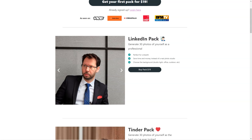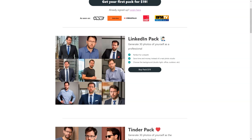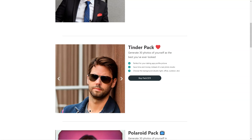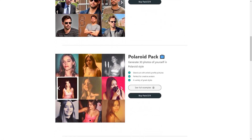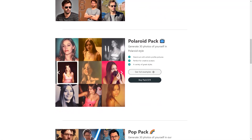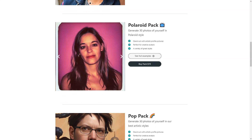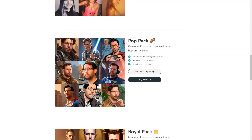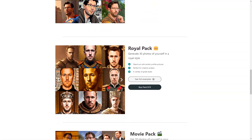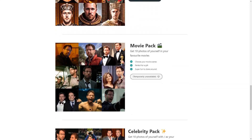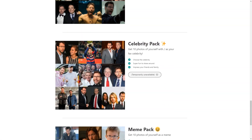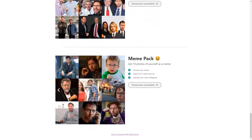What sets Photo AI apart from other photo editing tools is that it's powered by artificial intelligence, meaning it can analyze your photos and create new images based on what it has learned, giving you a vast variety of images to choose from based on your style and preferences. Another advantage is the speed and efficiency of the process — you can expect to receive your new images within 24 hours, which is a lot faster than traditional photo studios. With pricing starting at just $15 for 30 photos, you can get a great deal on high quality images perfect for your needs.